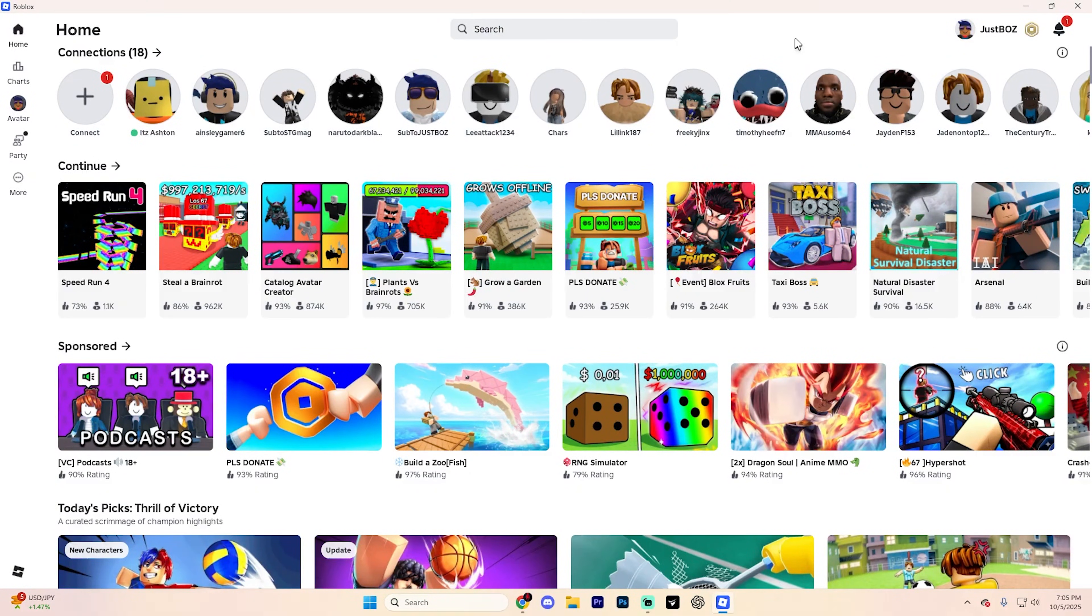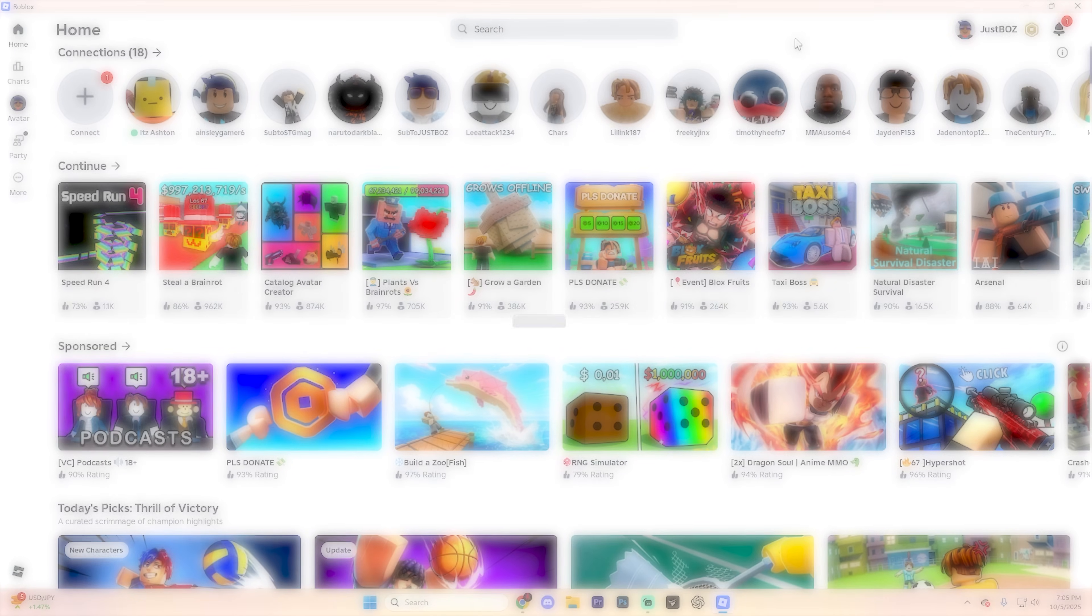In this guide, I'm going to show you how you can play Roblox on two accounts at the exact same time.